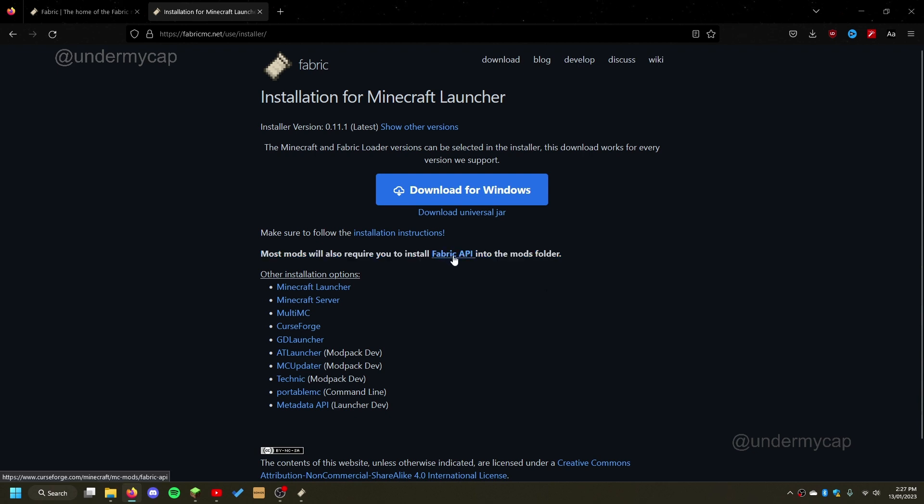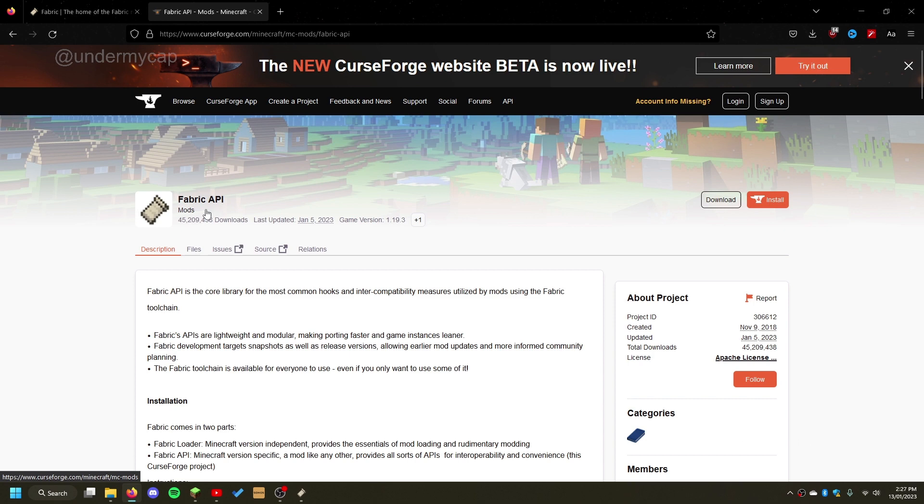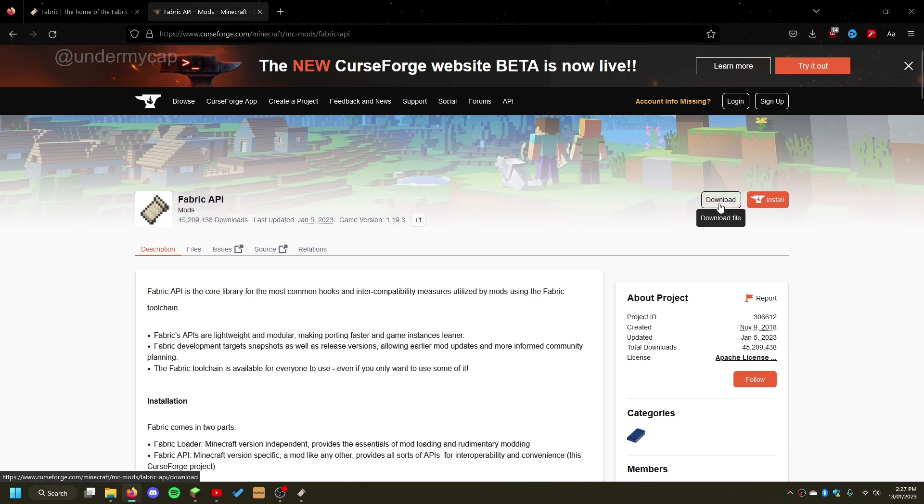So we're going to click on this link, which is on the same website we downloaded Fabric from, and it should take us to CurseForge Fabric API. Now I'll leave this link in the description as well just to make sure you're going to the right place, but I'm going to simply hit download.